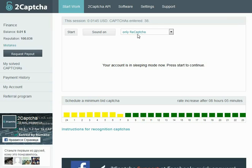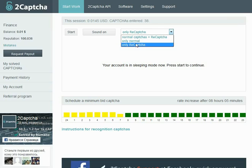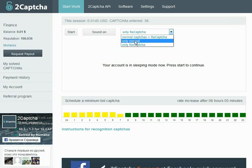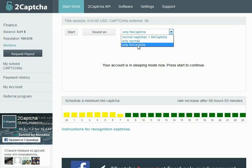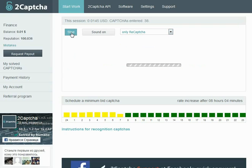For the purpose of this tutorial, I'll select only reCaptchas. You can adjust whatever you like, only normal captchas or both, so I'll click only reCaptcha and start.